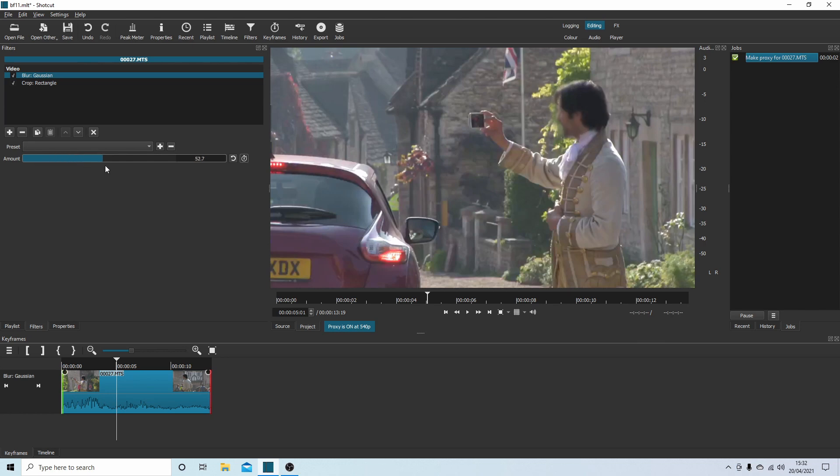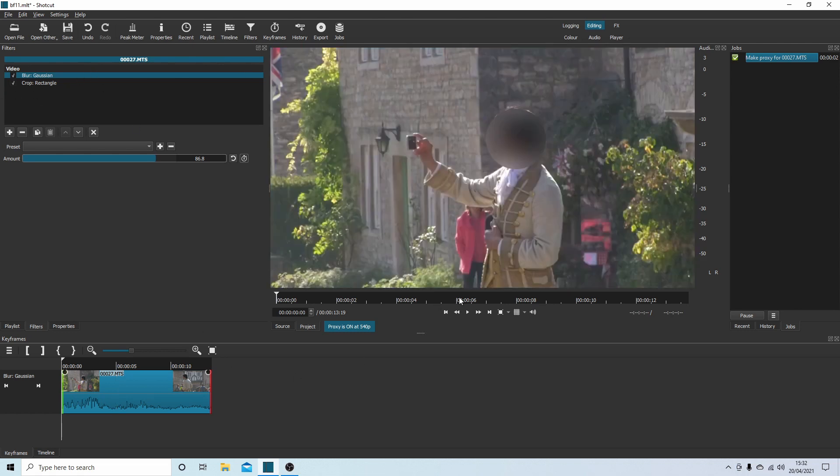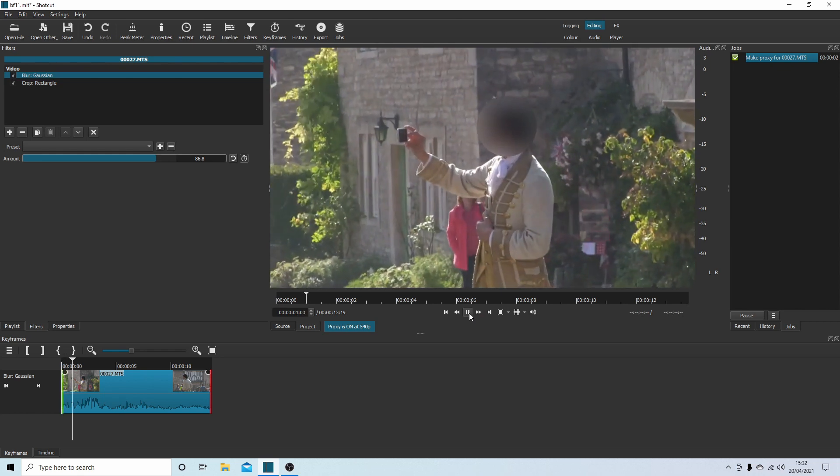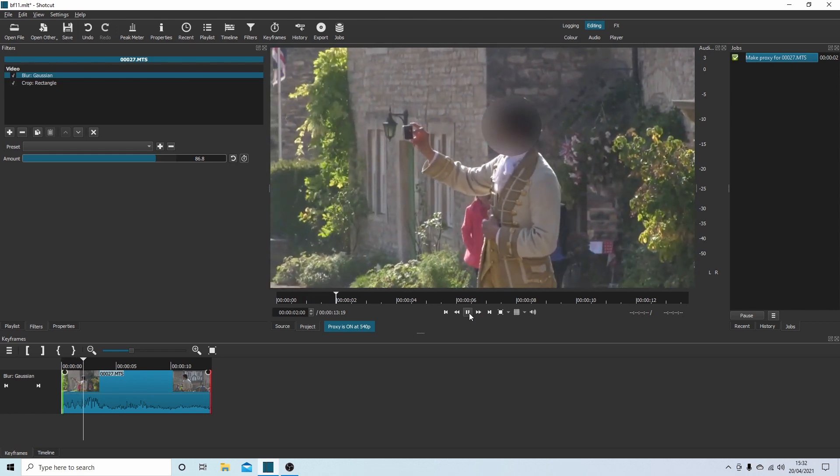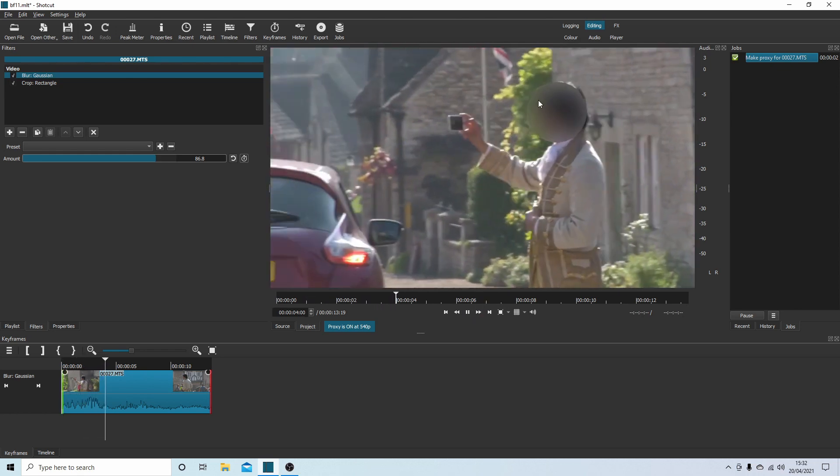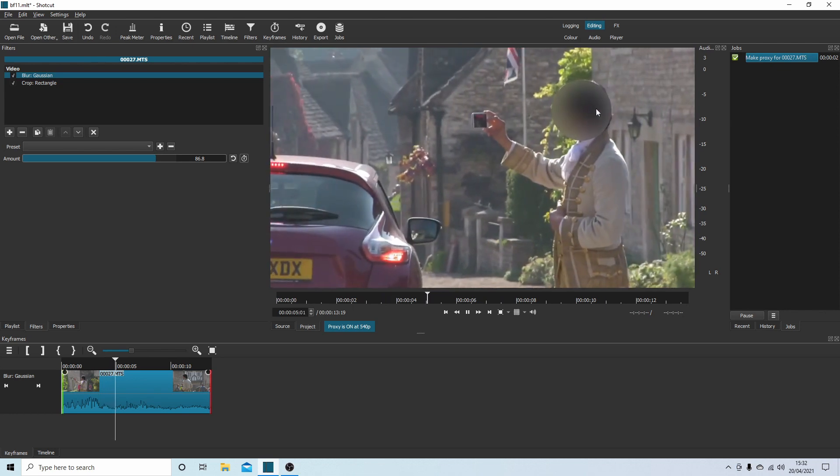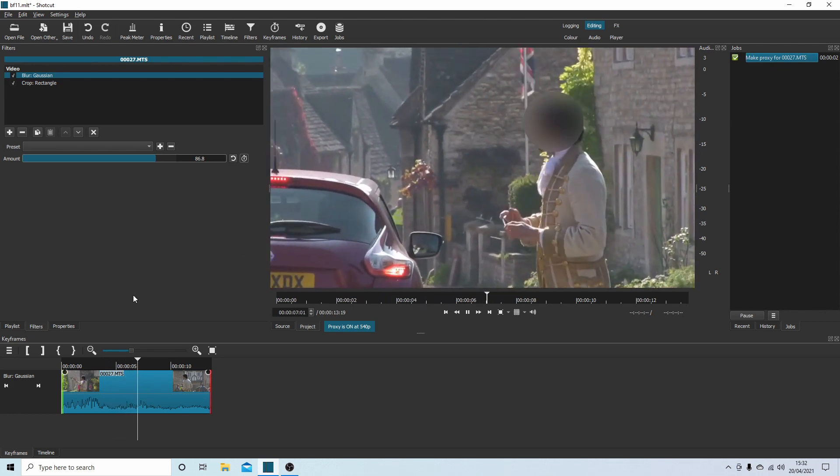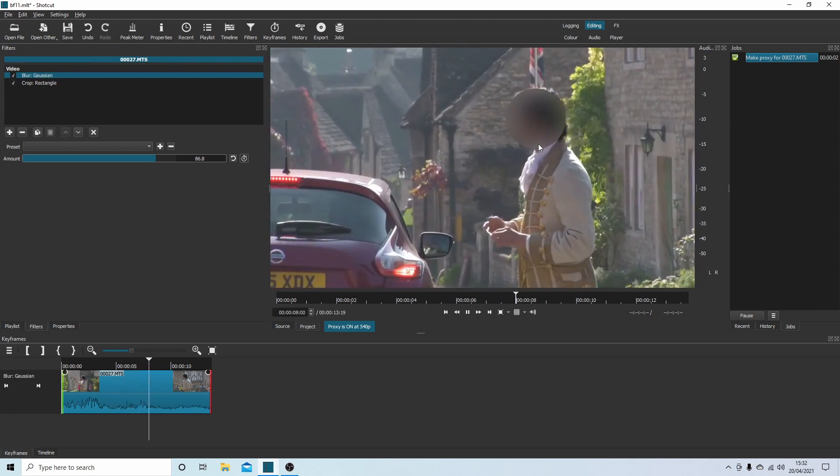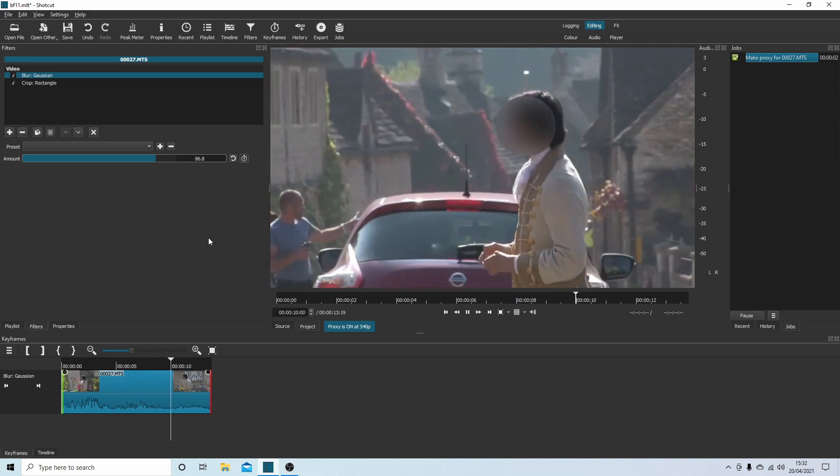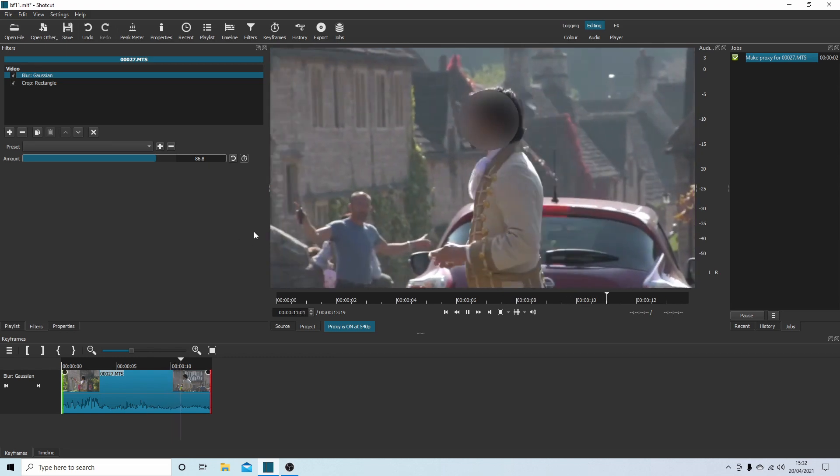So just come up to your Gaussian blur and just drag your blur to the point where you obscure the individual or anything really, to be honest with you. Let's go back to beginning, see what it looks like. Yeah, it's not perfect. There's a few points, but you get the picture. You can see how you, by using keyframes, you can sort of track a moving object.